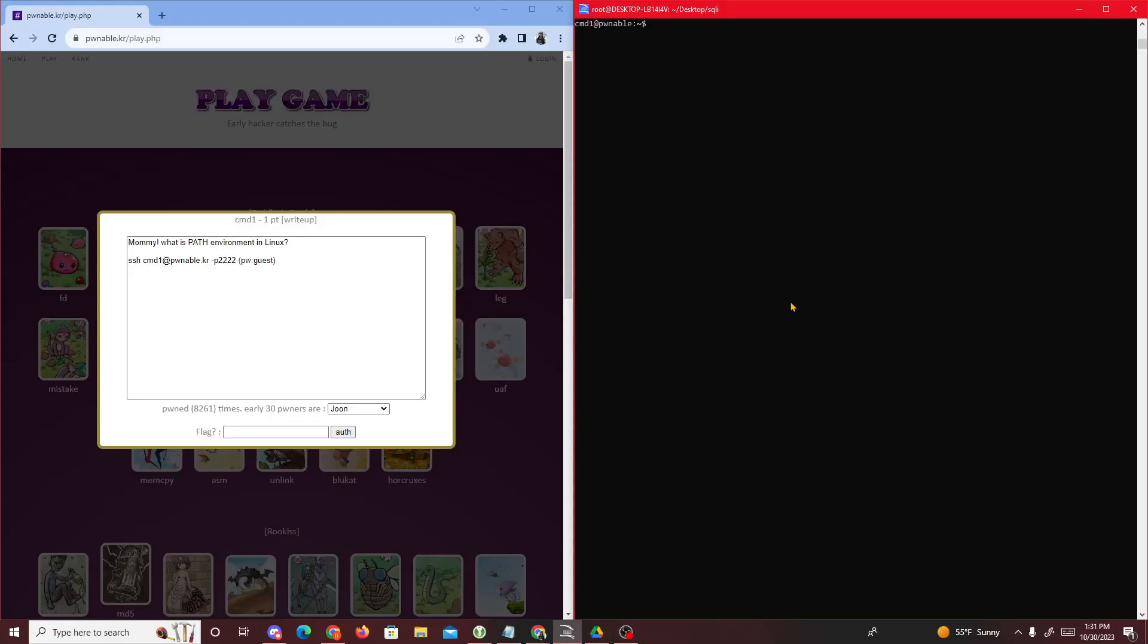Alright then, hello guys. Today we're going to be doing a new pwnable.kr challenge called cmd. As you see here, I'm already signed into this Linux server that they gave us, cmd1.